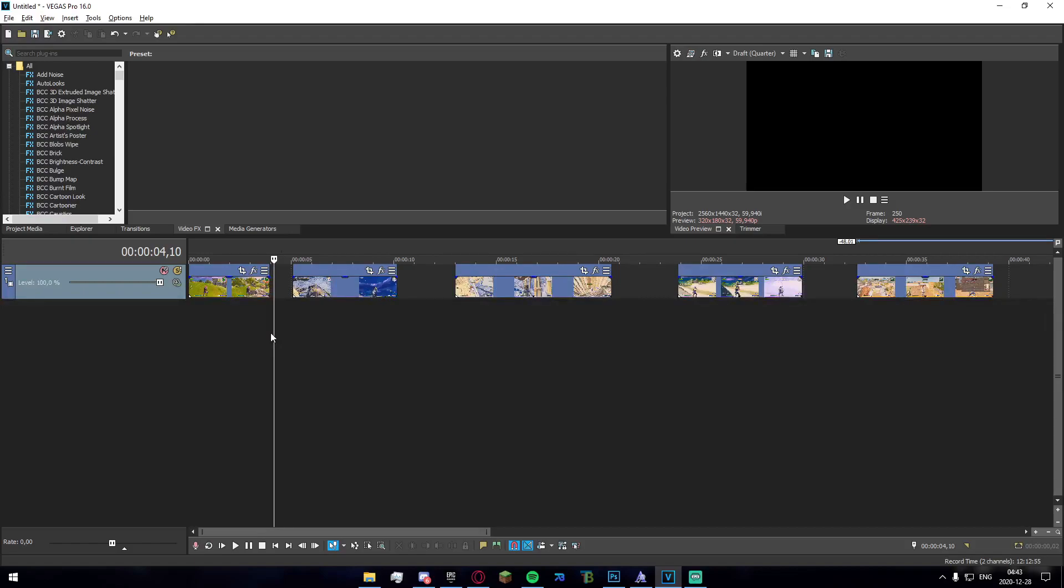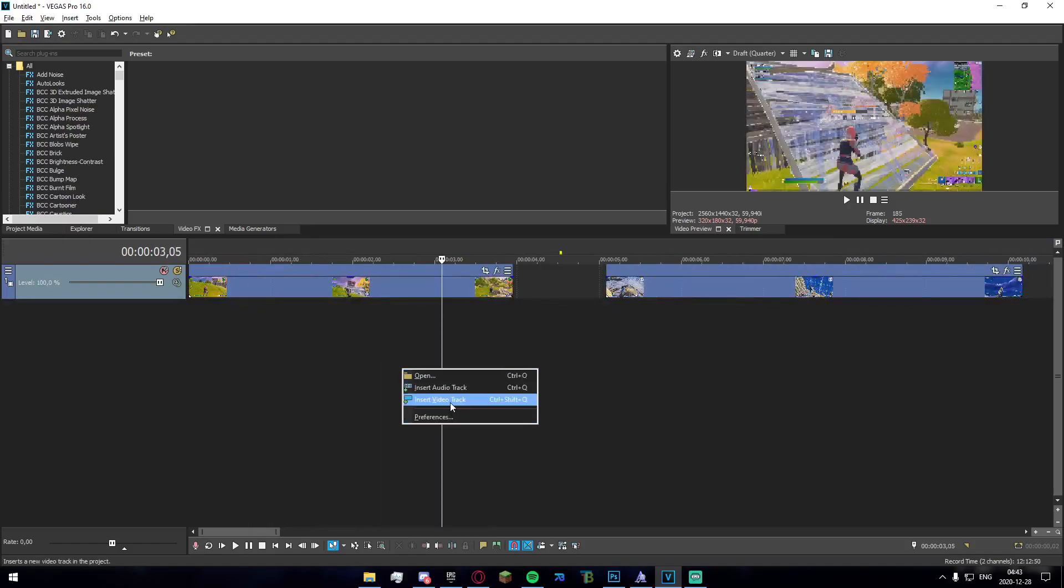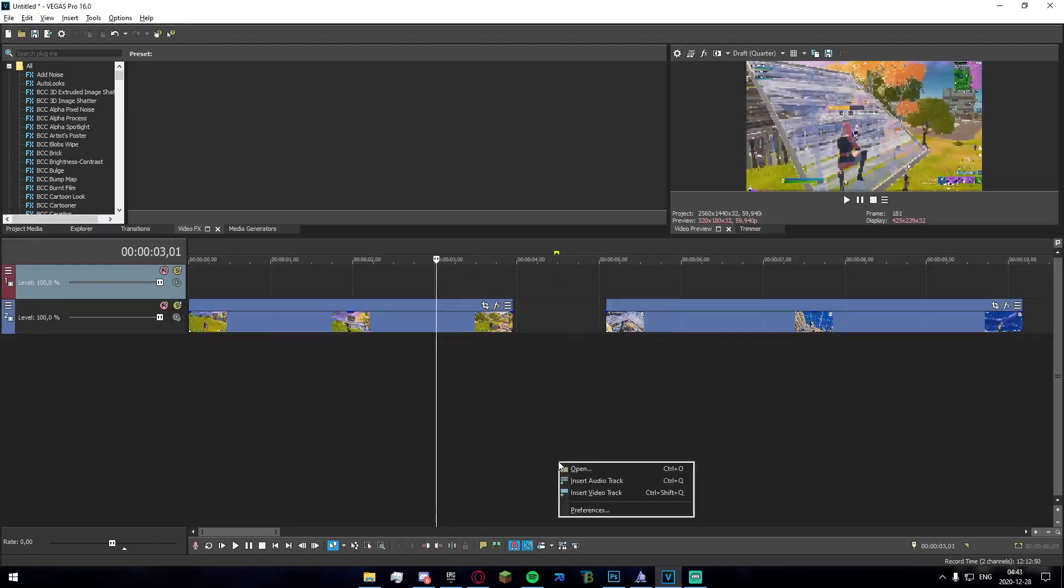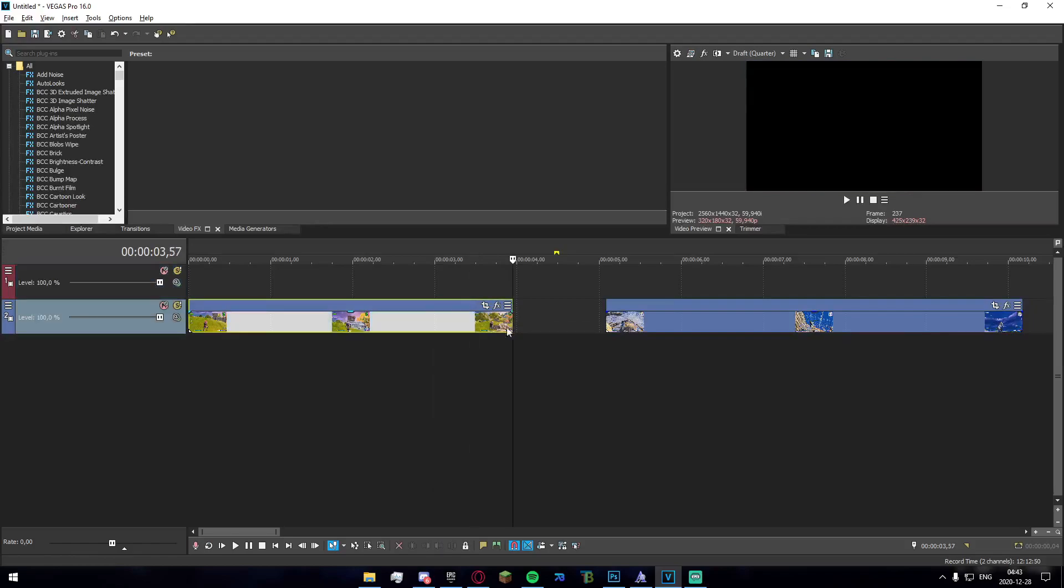So without further ado, let's get into the tutorial. For the first transition which is going to be on screen once again right now, you're going to want to just grab your two clips right here. Make a new video track by pressing Ctrl+Shift+Q or right-clicking on the gray area and inserting it.